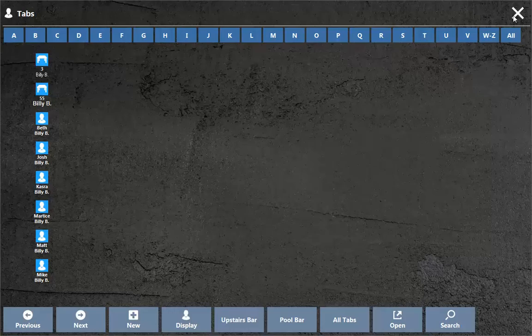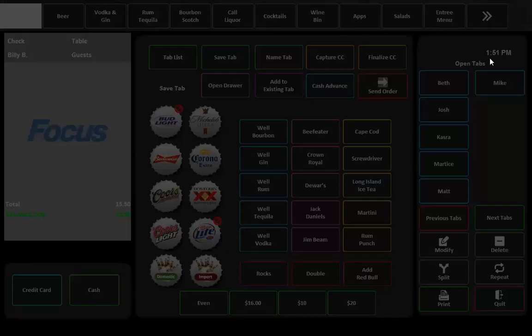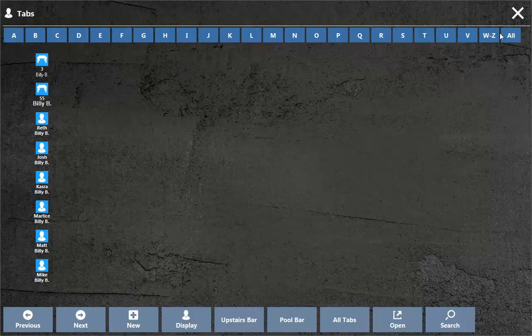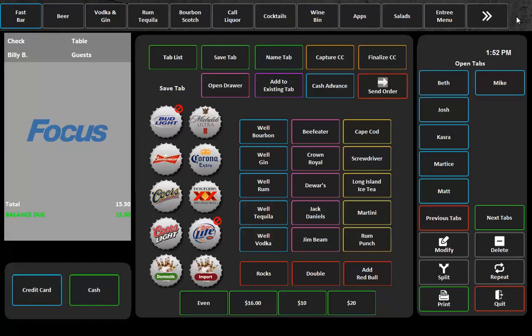But now what we can do is we don't need to necessarily utilize our tab list. For people that don't have a ton of tabs, you can just display them right on the screen and it makes our fast bar super fast. Our tab list has always been great and we believe that Focus has always been the fastest bar point of sale system that exists out there, but now with our open tabs on a canvas, we've become super fast.